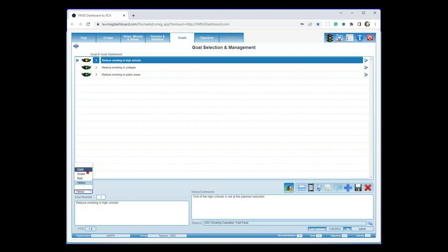You'll also notice there's a gold bar. The gold bar indicates successful completion of that portion of the plan. Not every plan can get to successful completion — so if you're working on reducing smoking in high schools, you may never get to zero, and it'll probably stay green as you move along. But if it said something like 'create a strategic plan,' at some point you're done and you mark it as gold.